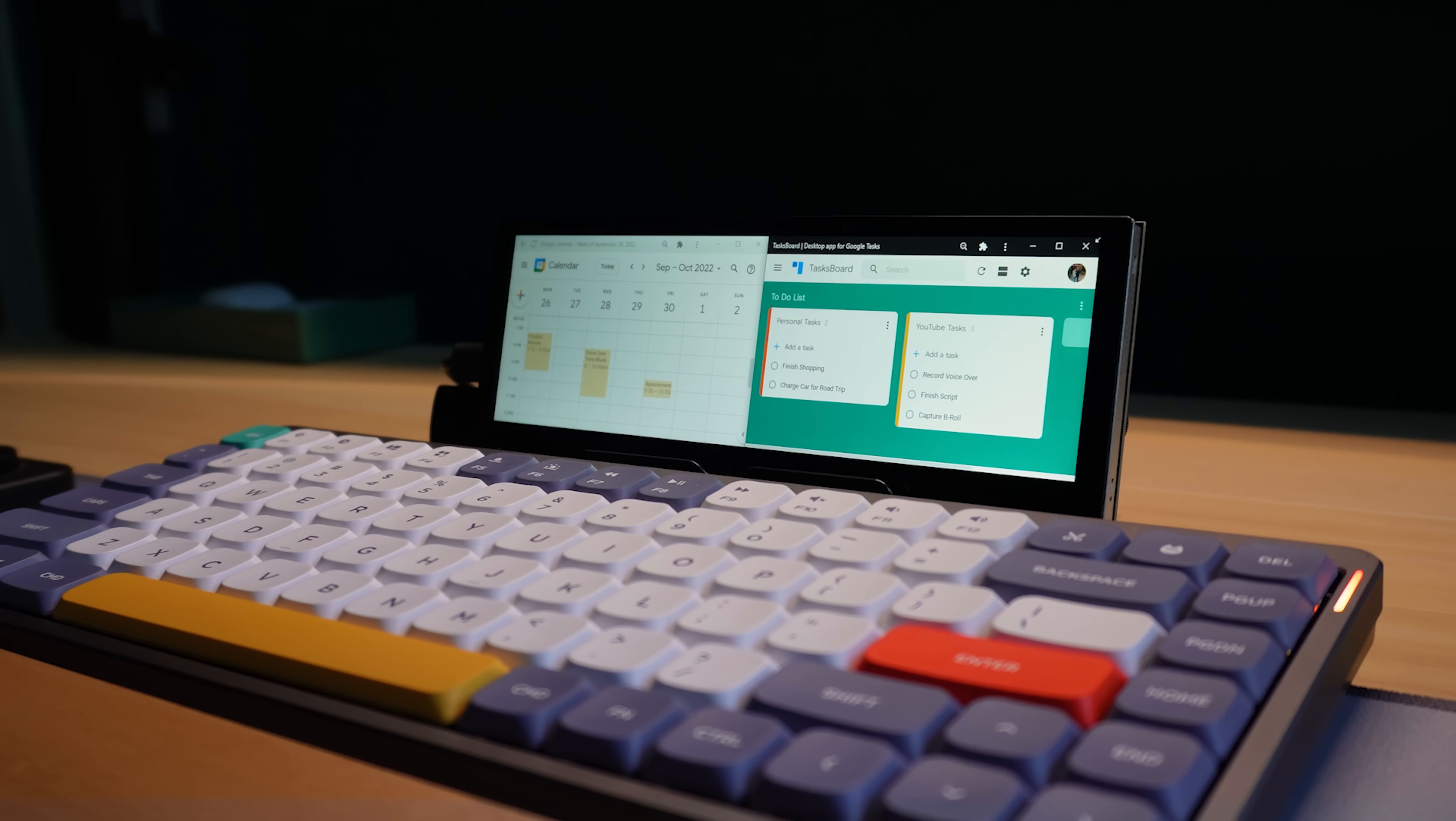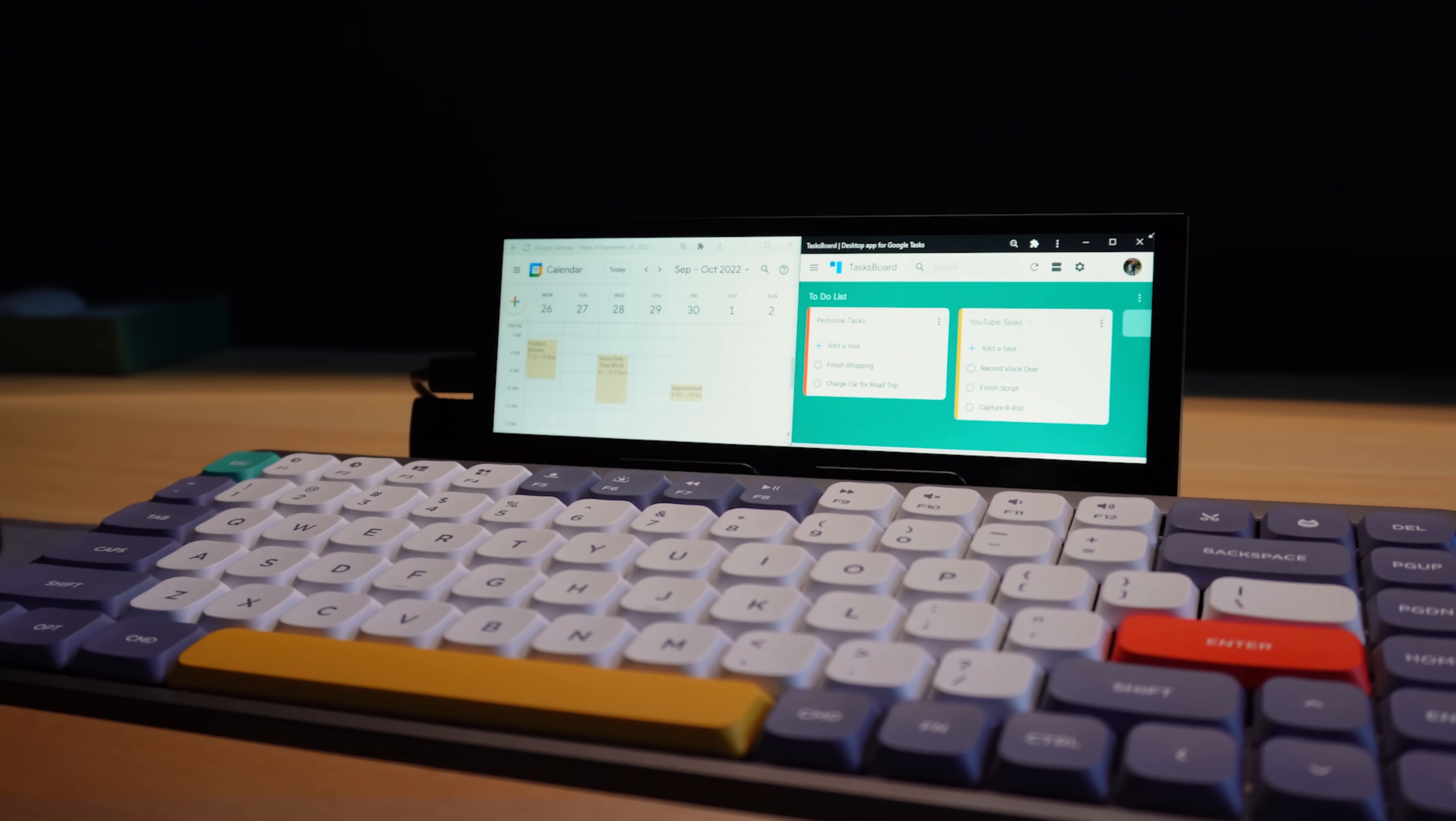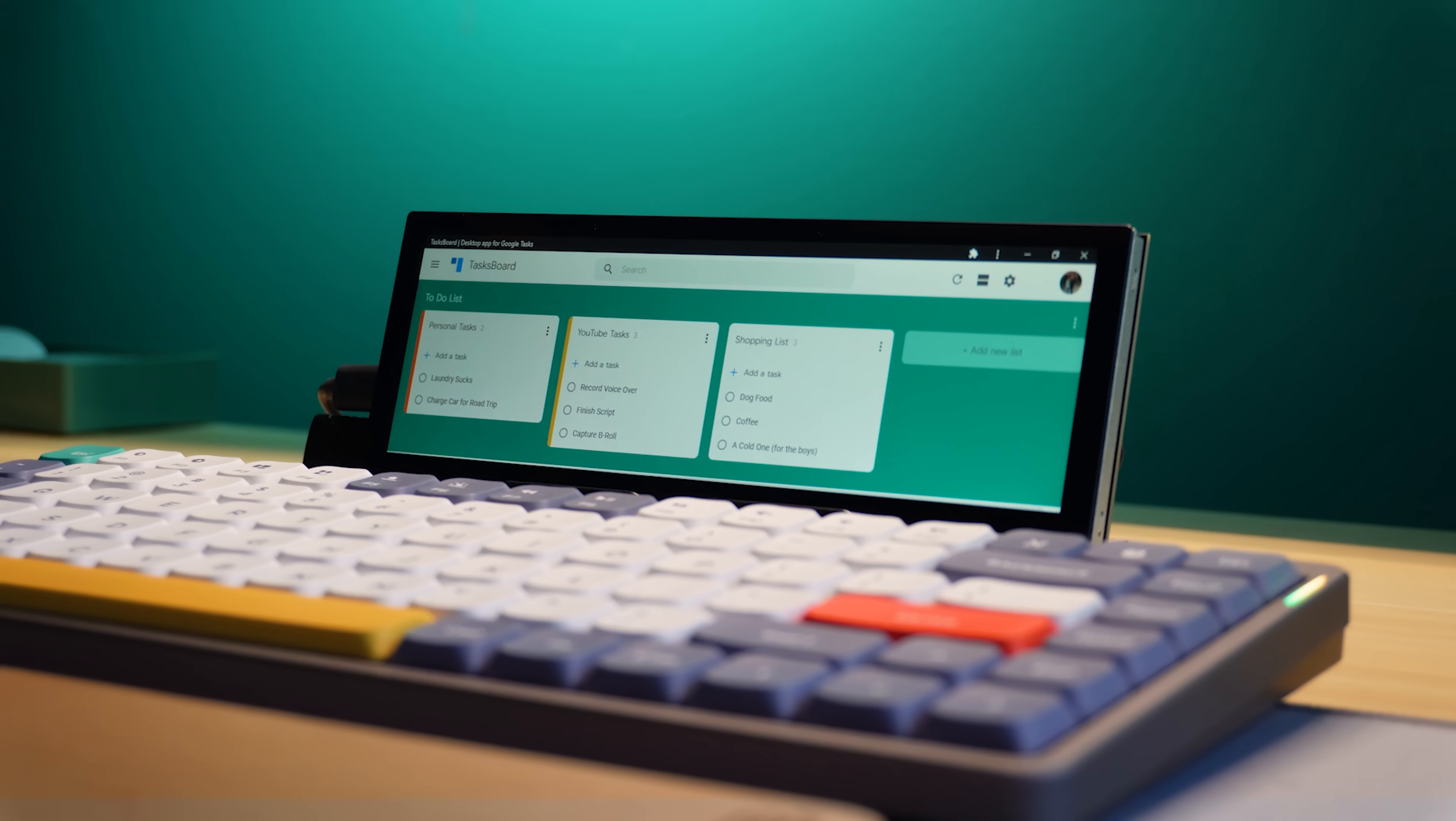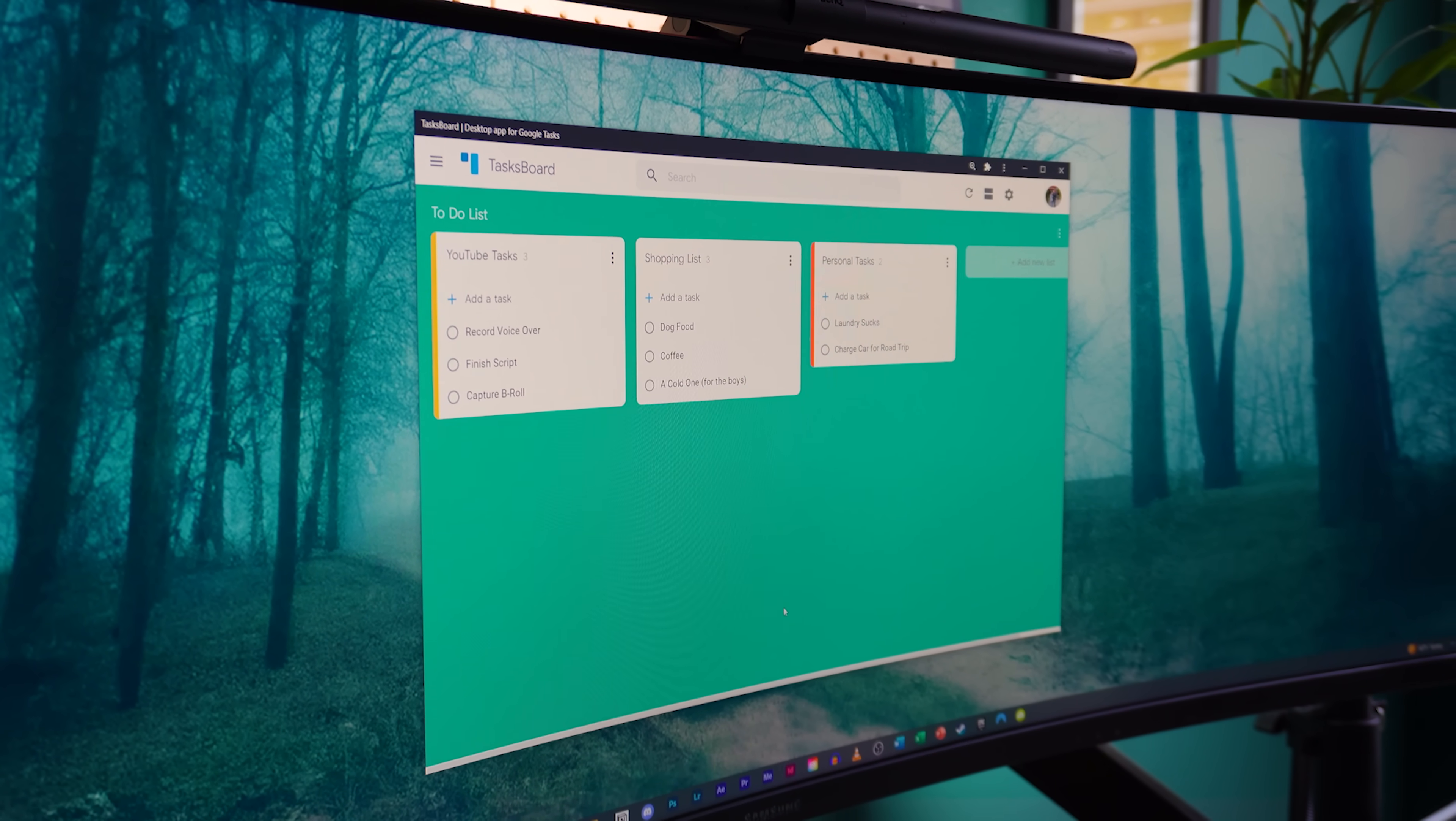Now, is a mini monitor required to use Taskboard or a Google Calendar? No. But as someone who struggles to stay organized, I believe the mini monitor is an excellent tool for helping me establish that daily ritual of productivity.